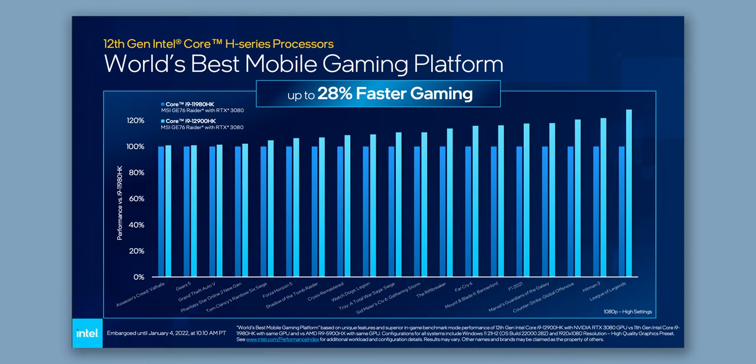Now obviously, Intel showed off some of their usual performance benchmarks, and yeah, take these with a few grains of salt guys. But still, from everything we've seen on desktop, Alder Lake does take a pretty big leap forwards versus previous generation.